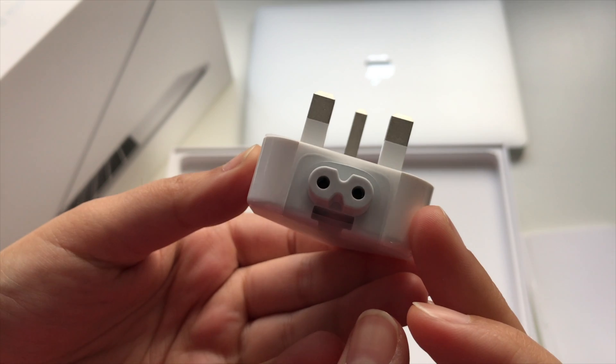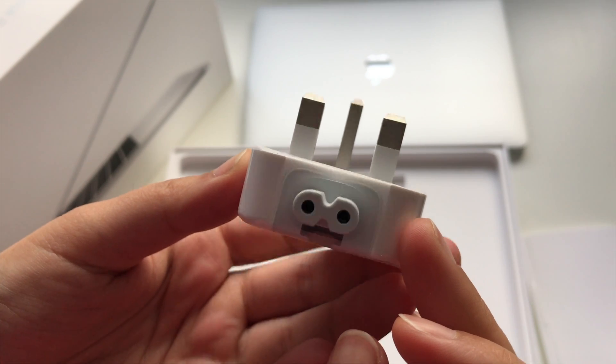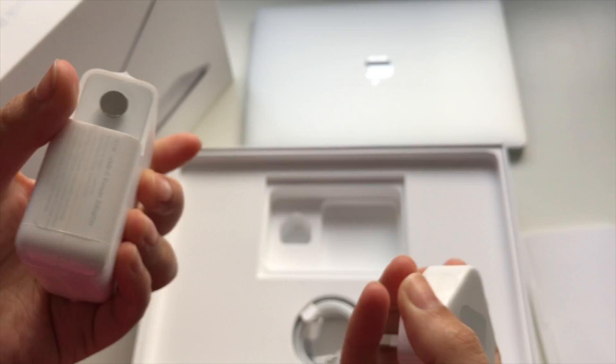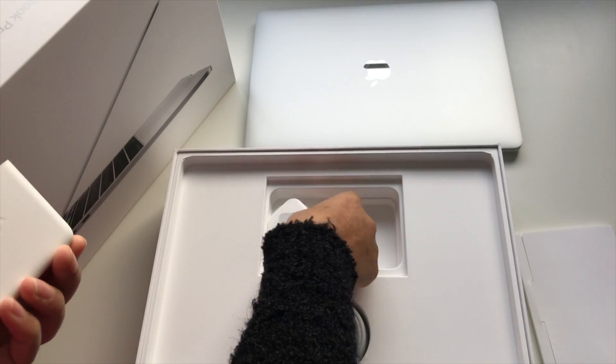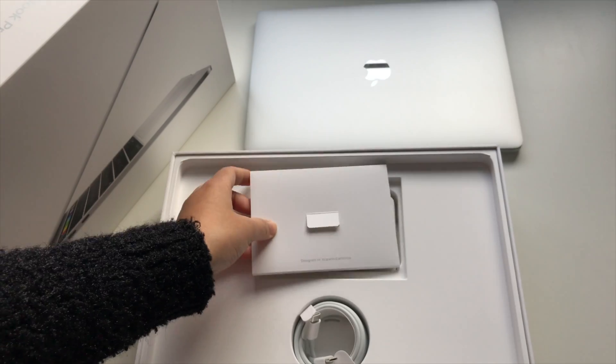And finally, you get the power adapter, which works in conjunction with the USB-to-USB cable. And that is pretty much all that you get.